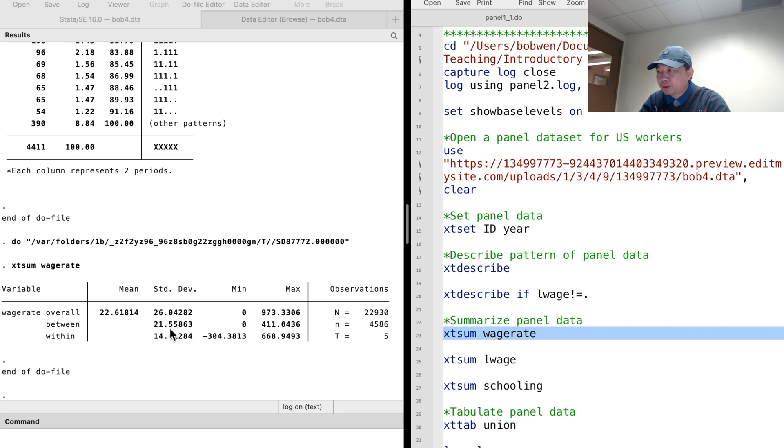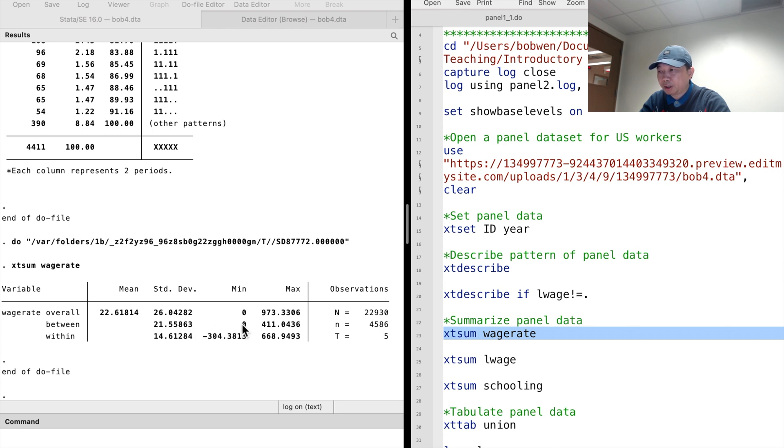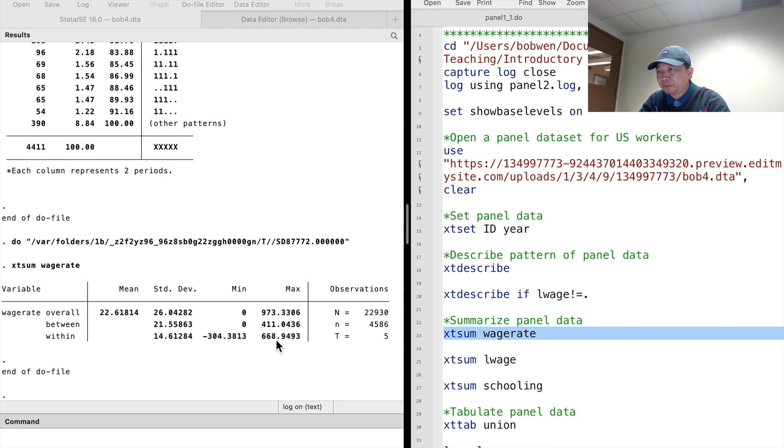The between standard deviation is 21.6, with a minimum hourly wage of 0 and a maximum of 411. The within standard deviation is 14.6, with a minimum of -304 and a maximum of 669.